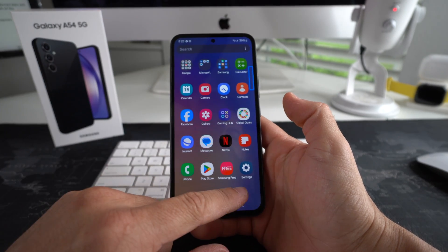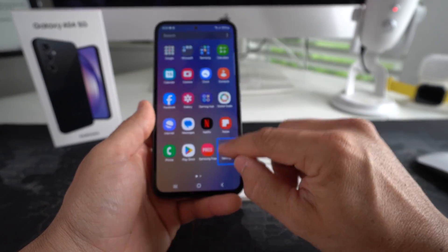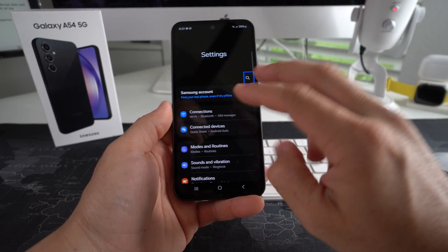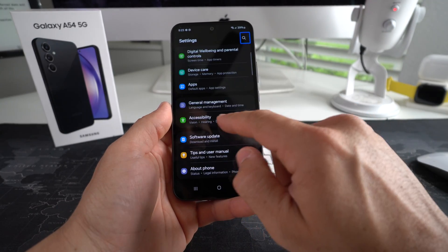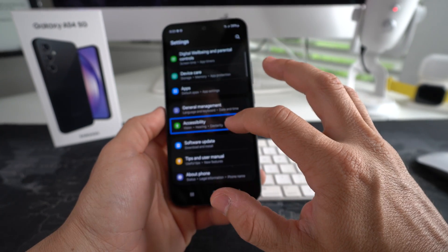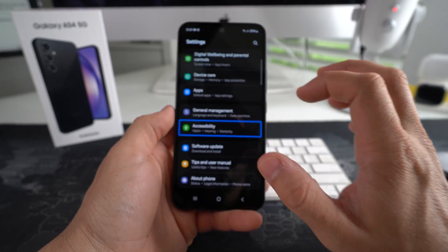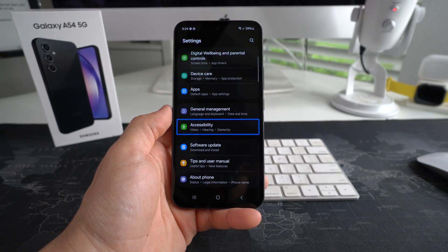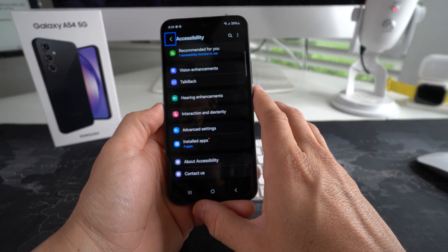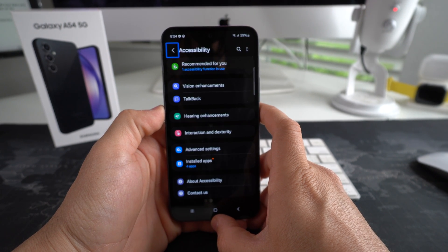What we want to do is scroll up to find Settings. Once you find Settings, select it and double tap it. Then in Settings, use two fingers to scroll down until you find Accessibility — it should be all the way towards the bottom. Once you find it, select it.